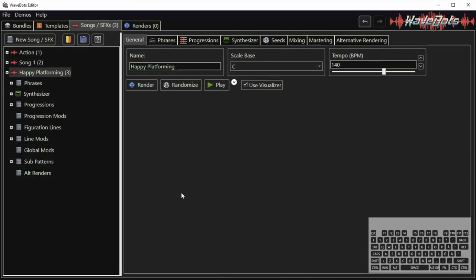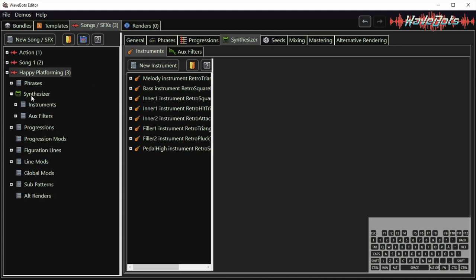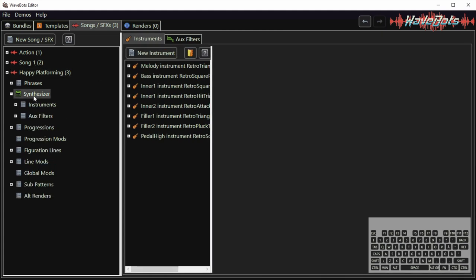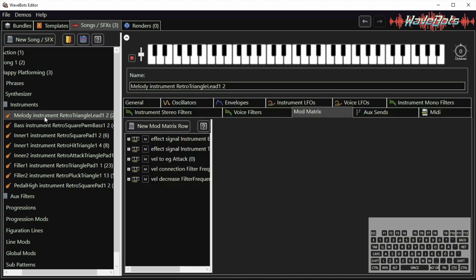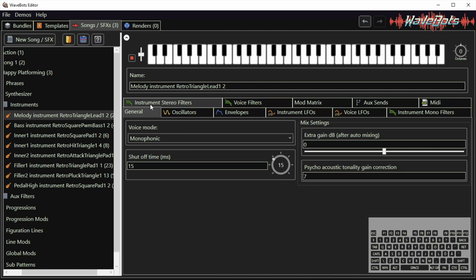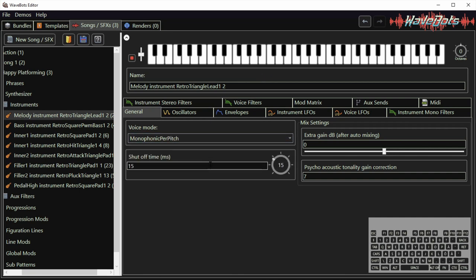The instruments can be found in the synthesizer tab of the song. They can also be found on the left here if you expand synthesizer and instruments. I can play with the instruments here. This instrument is set to monophonic which means that you can only play one note at a time. I change that to monophonic per pitch and I can use the keyboard to play notes with it.